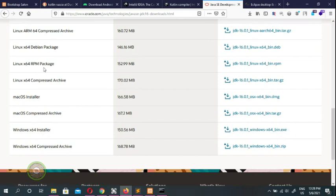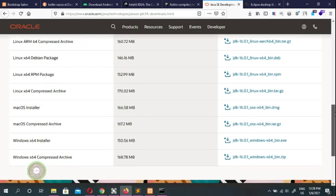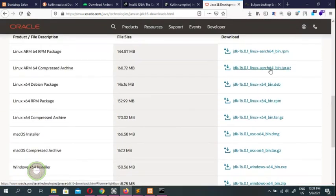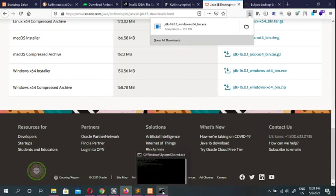Don't worry about the other options there — those are for Linux and Mac OS. If you have a Mac, download the Mac version. If you're on Linux, you'll see tar.gz, RPM packages — you can unzip and run, or use the Linux software installer. Windows is a bit different, so we download the Windows binary here.